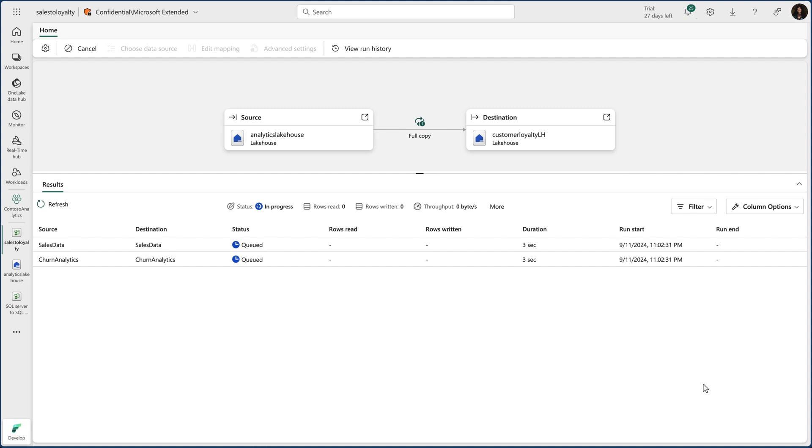But wait, there's more. This copy job has an even more exciting feature, the ability to perform incremental data loads. This means you can update your data in near real time every time there's a change. Let me show you how to enable incremental data loading with this copy job.